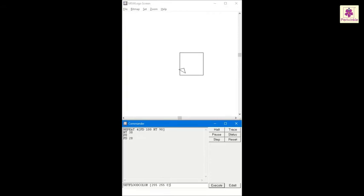Press Enter. Type fill and press the Enter key again. The square is now filled with yellow color.